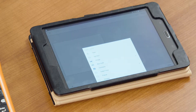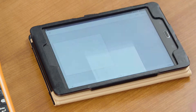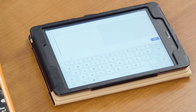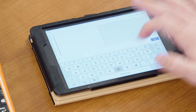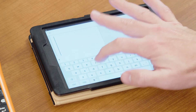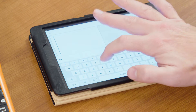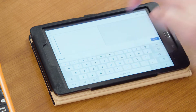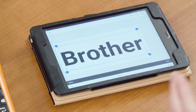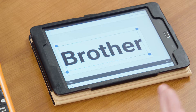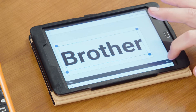Now we can go ahead and add anything that we want. Here we can add our text box, and we can add as many text boxes as we want. I'll just type in the word 'brother' here, select done, and we've got our text. Now that we have our text, there are a multitude of different things that we can do.